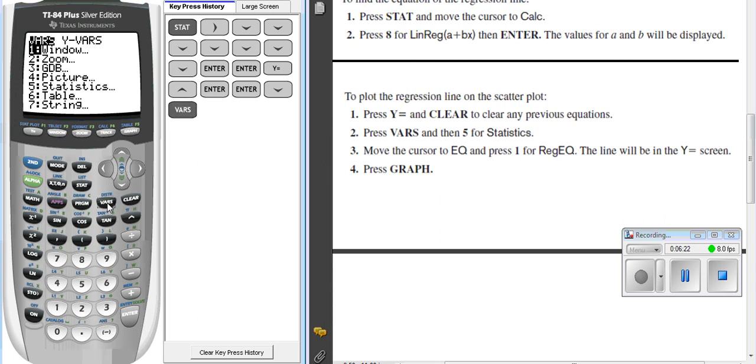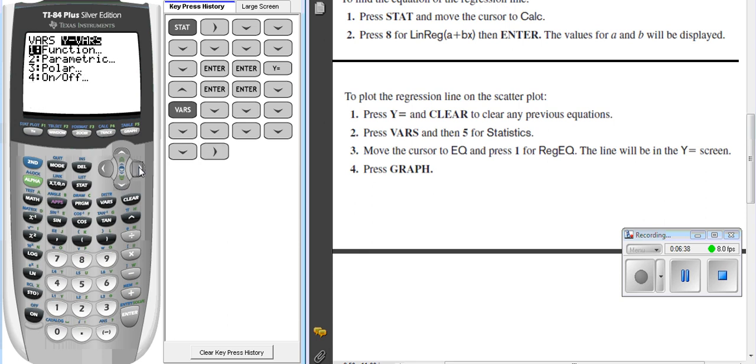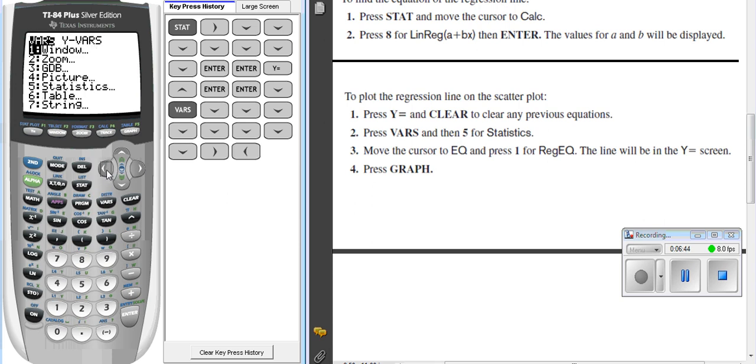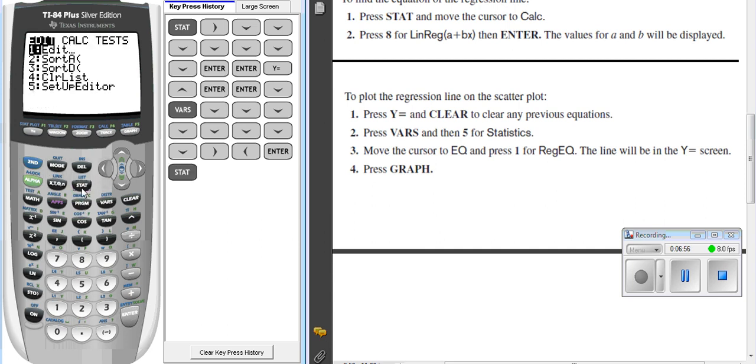And it says move the cursor to E-Q and press 1. Okay, so let's see. E-Q. Let's see if we can find E-Q. I think they left something off because I think you go over here and you go to function. Oh, excuse me. It says press VARS and then go to number 5. Excuse me. And then it says once you're in number 5, I didn't go in number 5. I'm messing up my video. I'm halfway through.